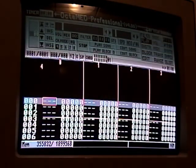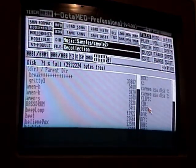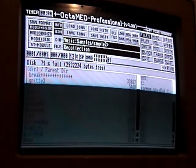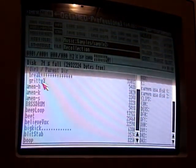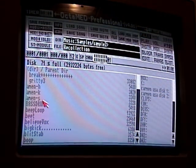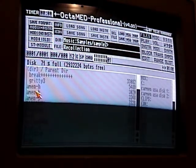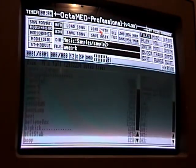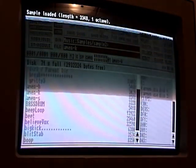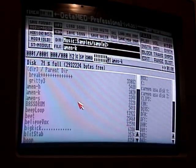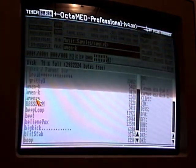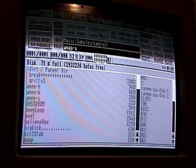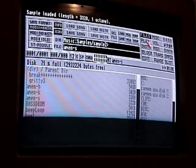Go to Files and then navigate to wherever your samples are, whether they're on a disk or on your hard drive. I'll load in the kick and hit Load Instruments. Now that's loaded, I'll hit Shift and then the right arrow key to go to sample slot number two, put in the snare, and load that in.